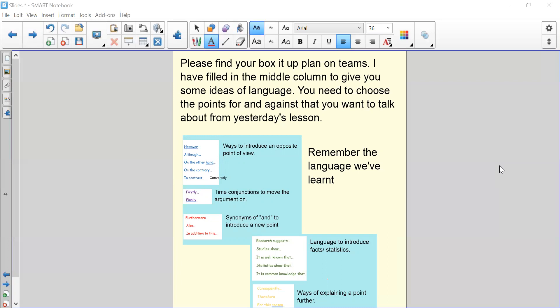You've then got research suggests, studies show, it is well known that, statistics show that, and it is common knowledge that. This is the language used to introduce facts and statistics, and this builds a little bit more trust in your argument.